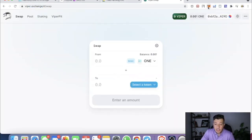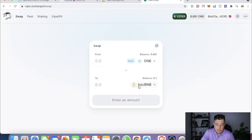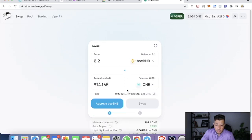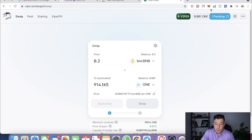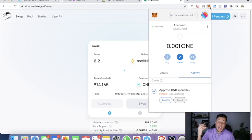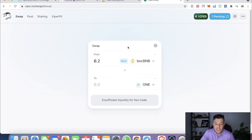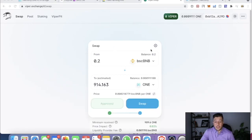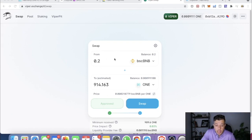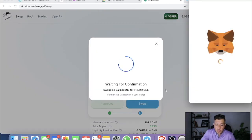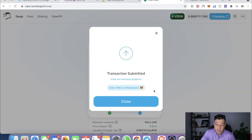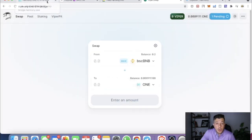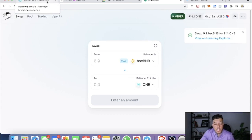You can go to viper.exchange, connect MetaMask, and it will ask you to connect. Once connected it will show your BSC BNB, and you want to convert it to ONE Harmony. Approve the transaction — since the Harmony bridge included ONE tokens for gas fees, it costs nearly nothing. After approval, swap the token. I already transferred 0.1 BNB earlier, so for this video I'm swapping 0.2 BNB for 914 ONE tokens.